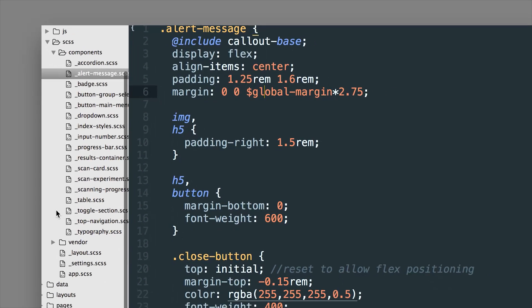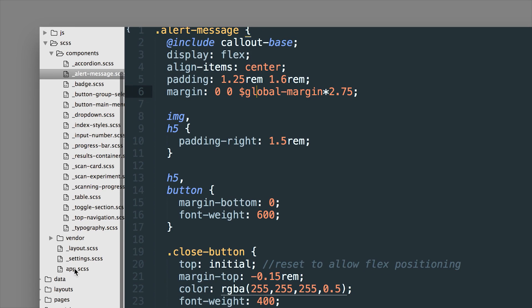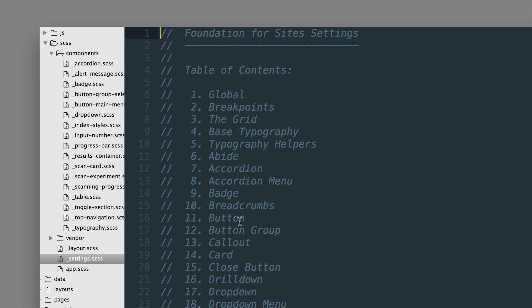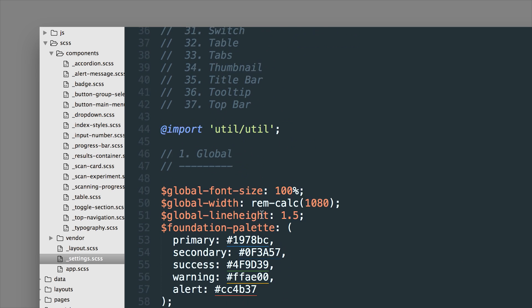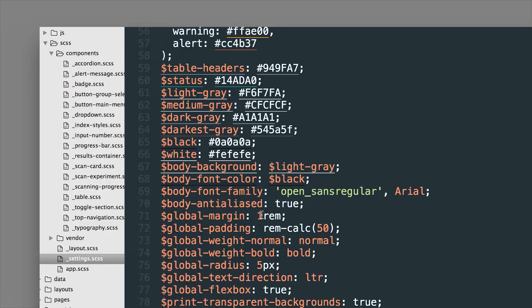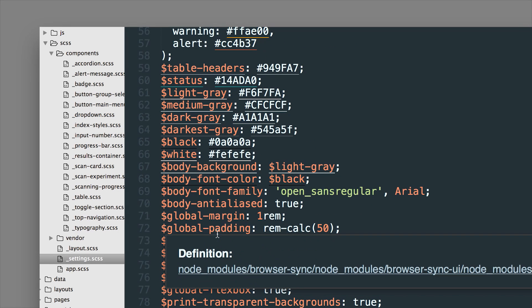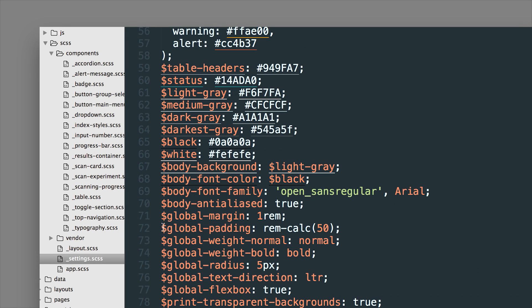Of course you can see where all those settings are here in the settings file. So you can see where all the default variables are stored so something like the global margin you can see right here is one rem. So it's equal to 16 pixels in this case.